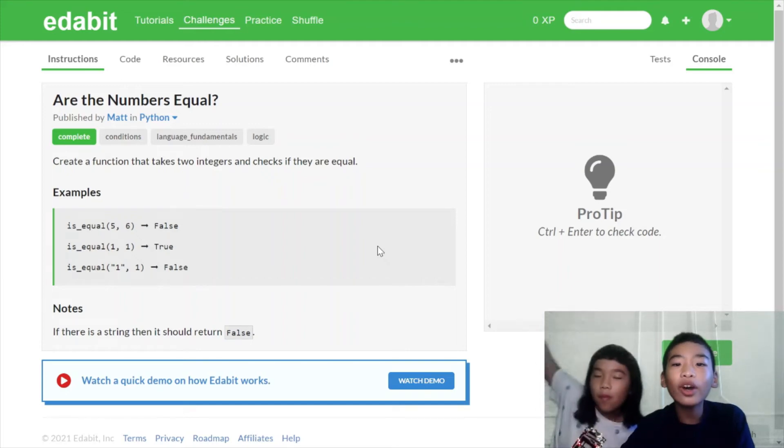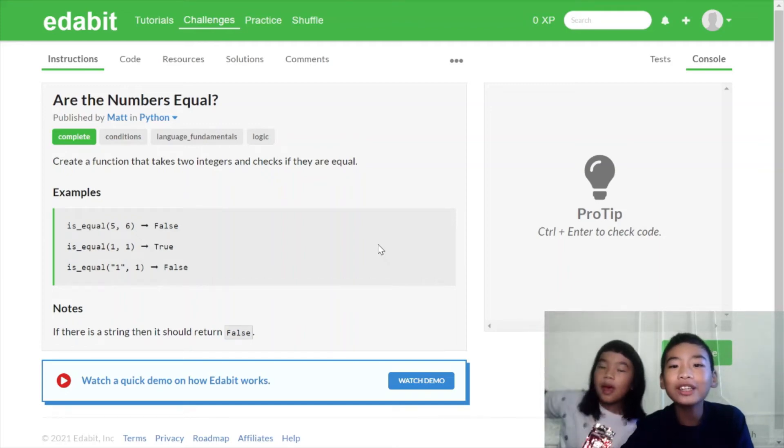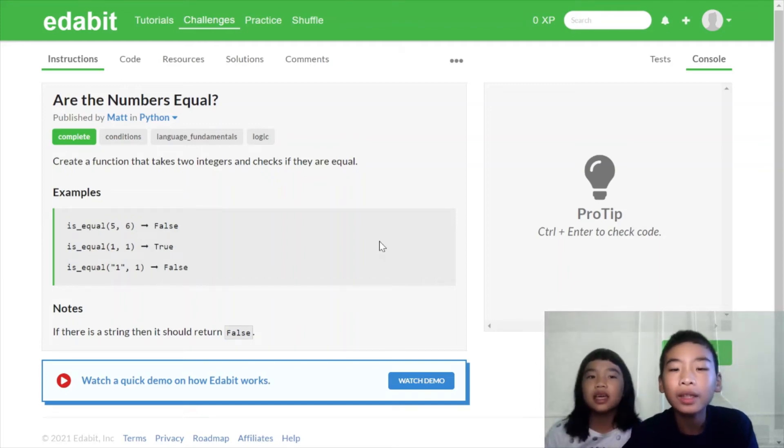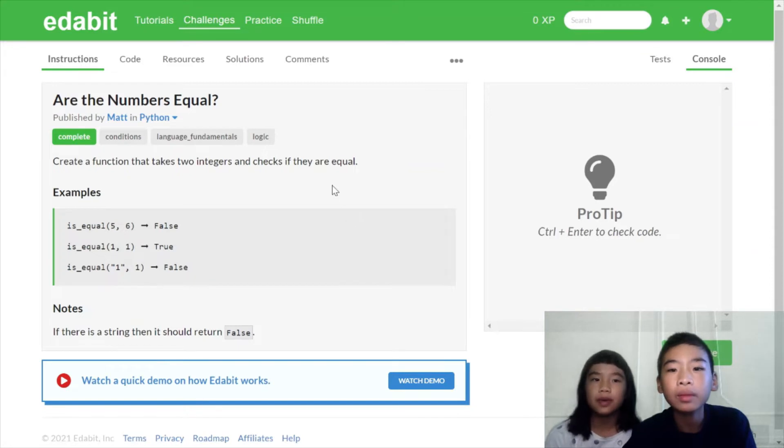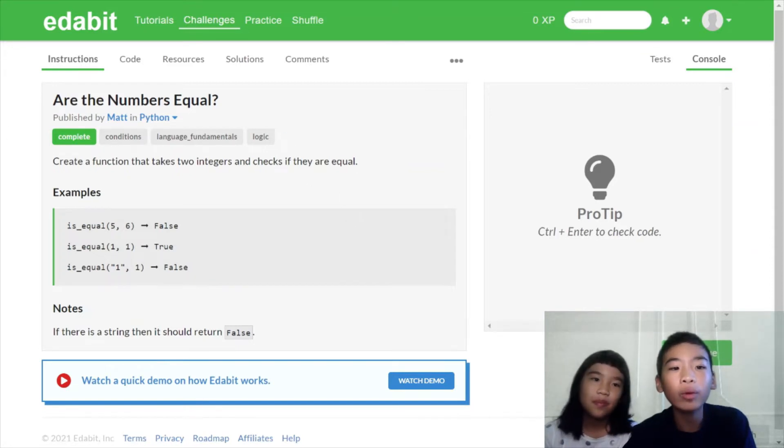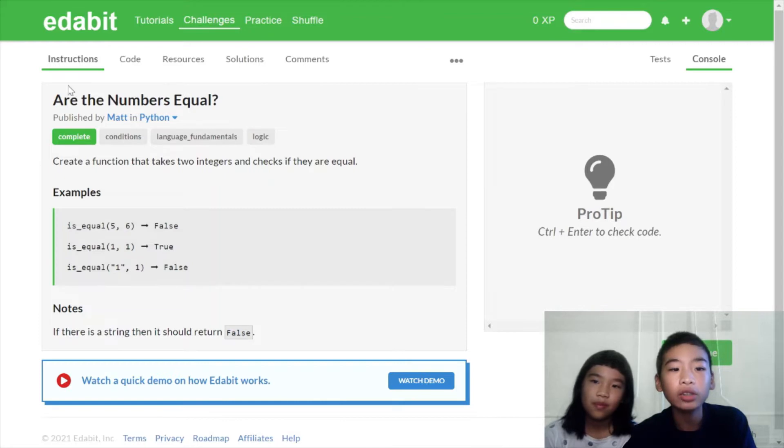Welcome to Coding with Kids. My name is Kalia. My name is Andrew. Today we're in Edabit. So Edabit is a platform where there are lots and lots of challenges that you can solve using coding languages of all kinds.